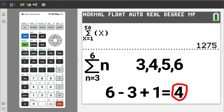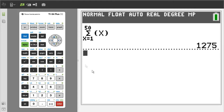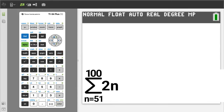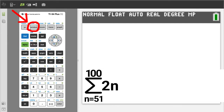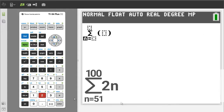As a reminder, if you are getting any value from this video, please give it a thumbs up. I will press the clear button to clear the home screen. Problem number 2: press the green alpha button, then the window button. We want number 2, summation, so press the 2 button.